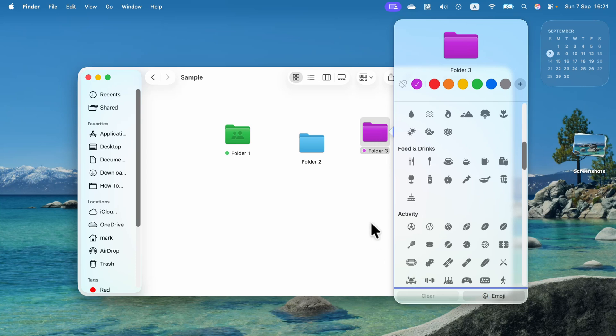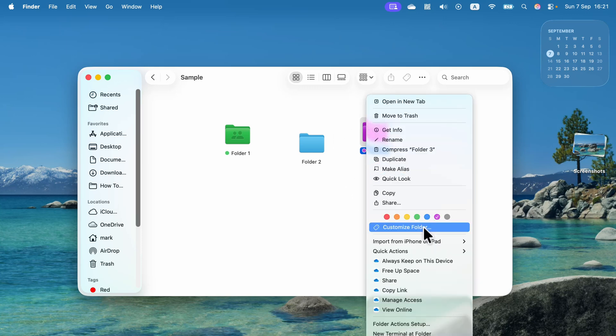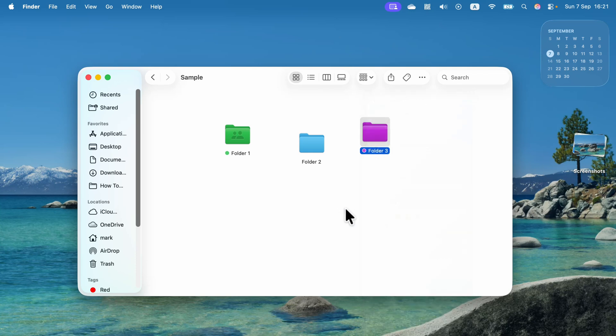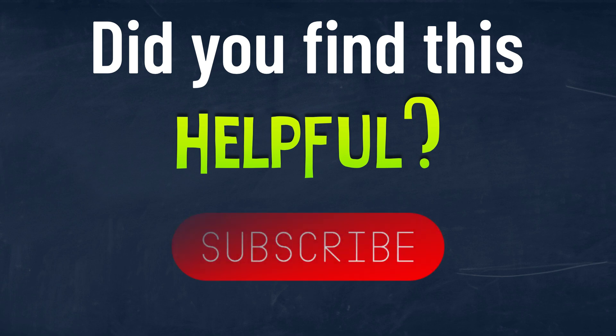If you cannot see this option to customize your folder, maybe you are still in the older version of the system. Okay, so be sure you're updated to macOS 26. I hope this was helpful. See you in the next one.